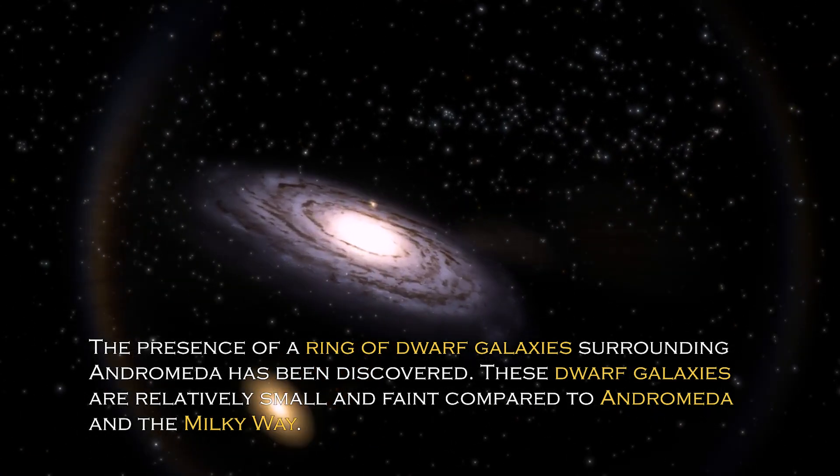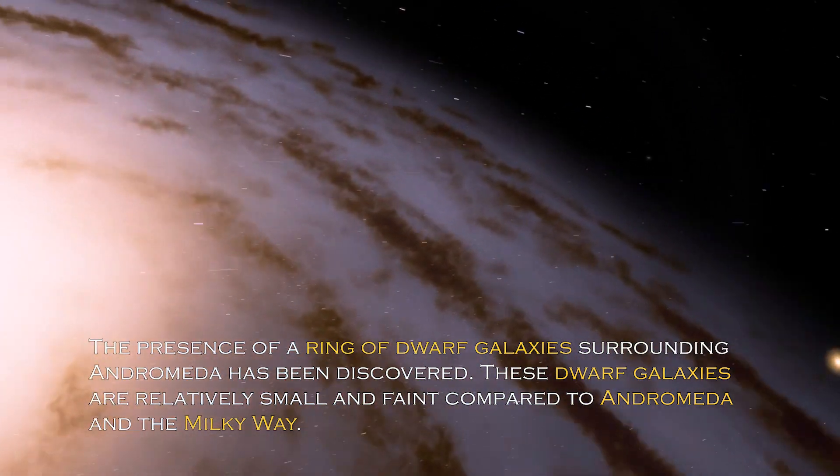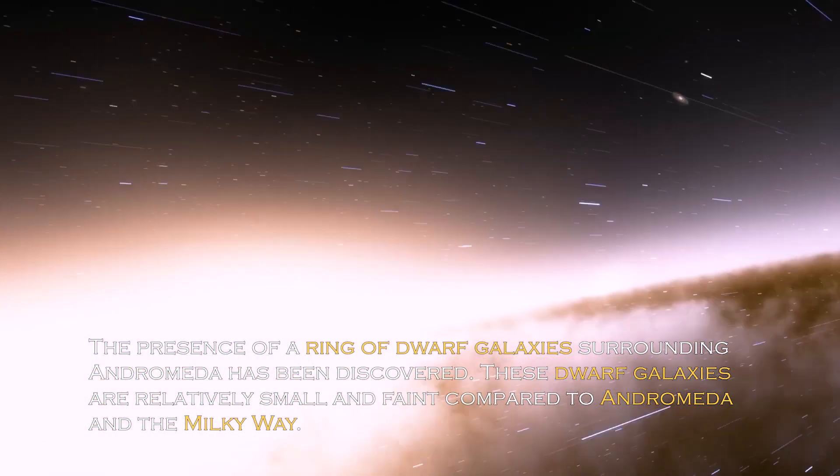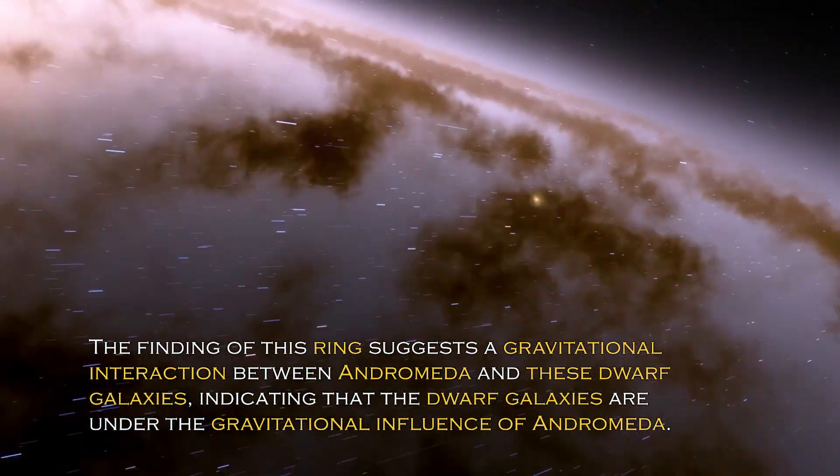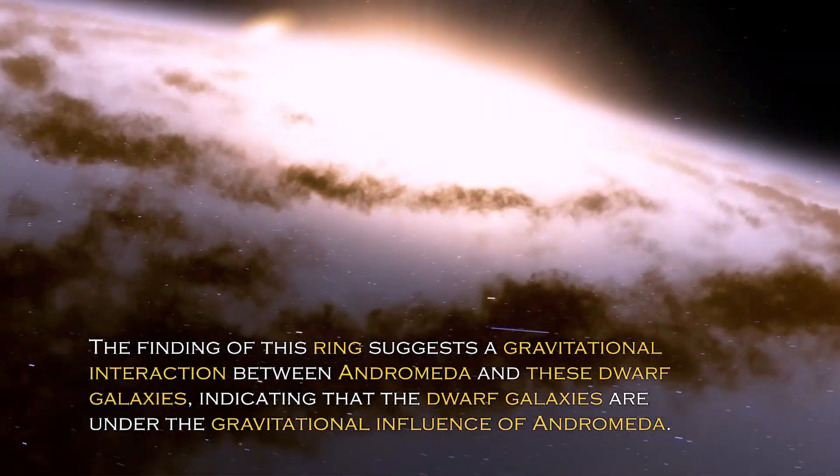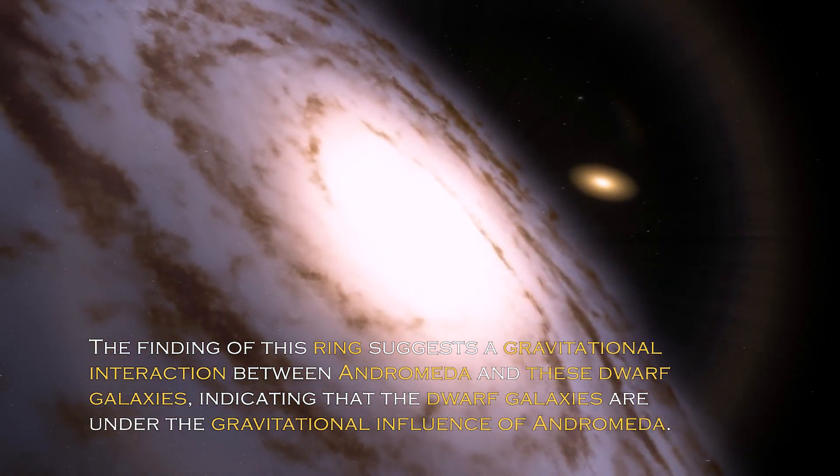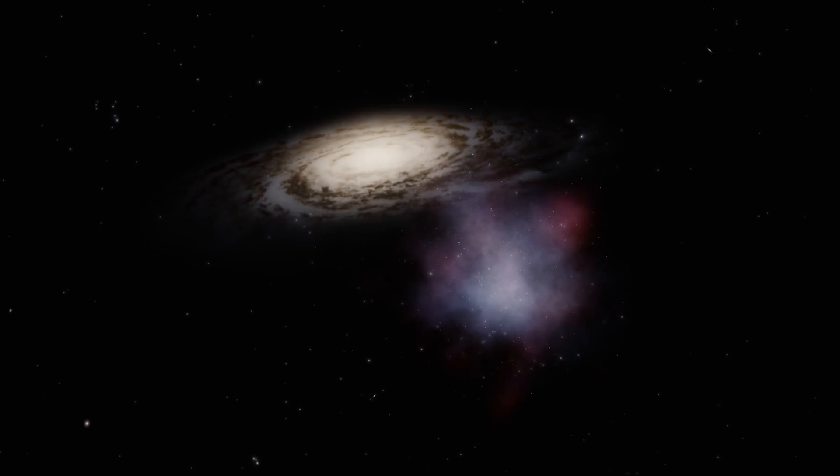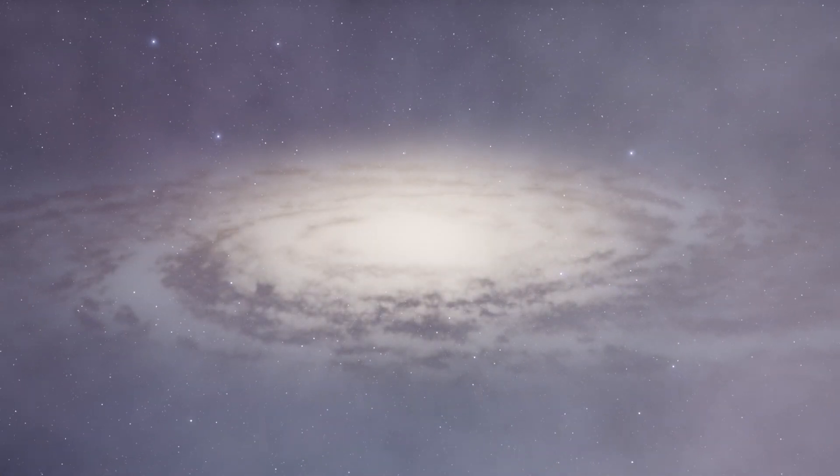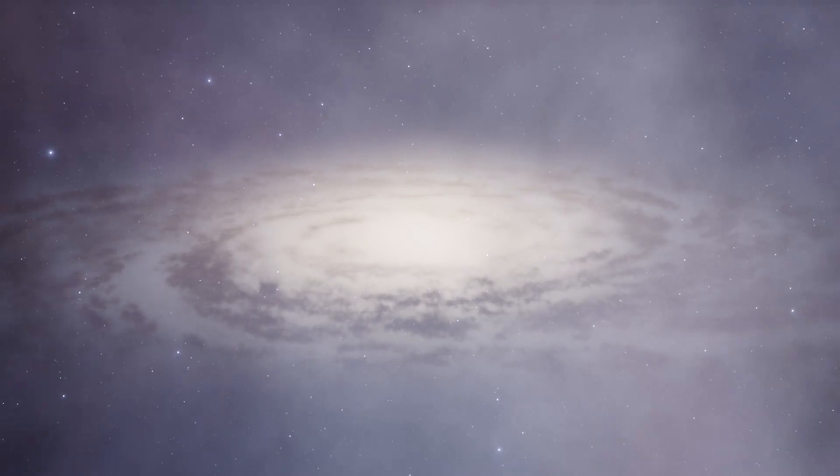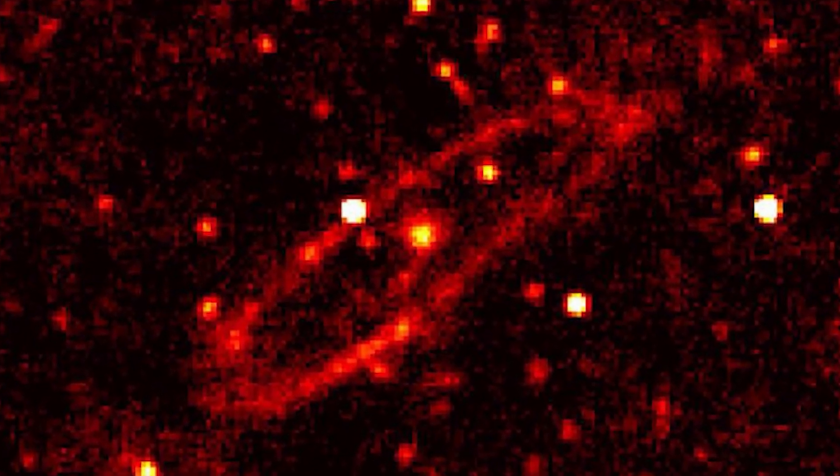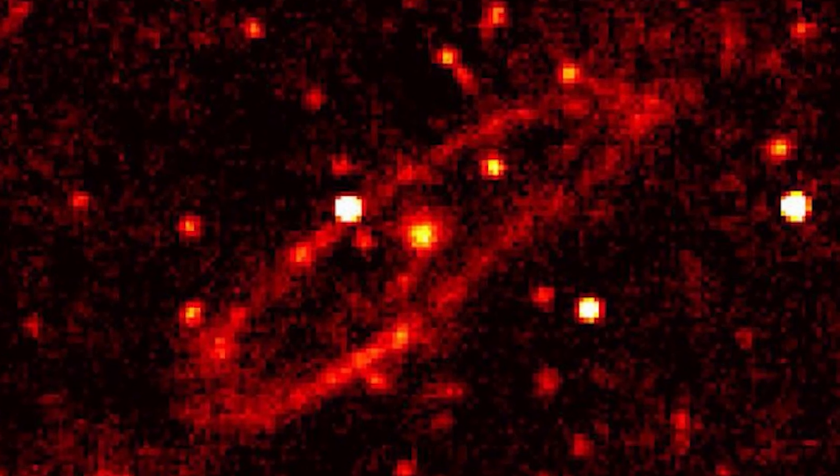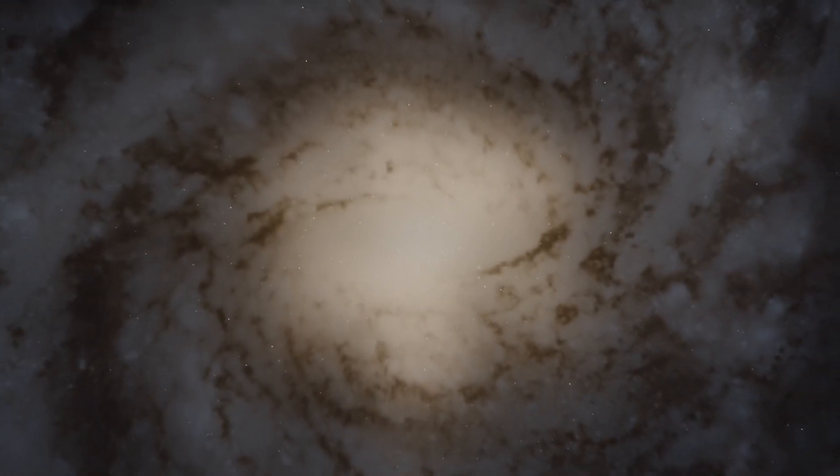The presence of a ring of dwarf galaxies surrounding Andromeda has been discovered. These dwarf galaxies are relatively small and faint compared to Andromeda and the Milky Way. The finding of this ring suggests gravitational interaction between Andromeda and these dwarf galaxies, indicating the dwarf galaxies are under the gravitational influence of Andromeda, probably due to the immense gravitational force of this galaxy. The ring of dwarf galaxies is a subject of active research.